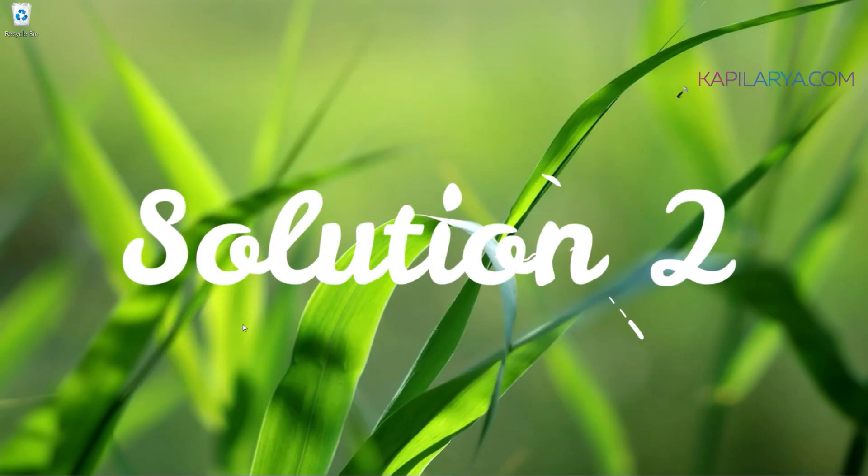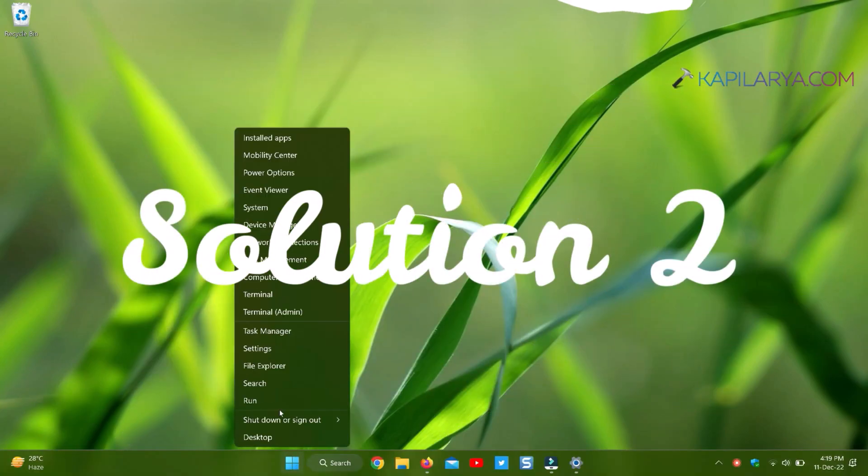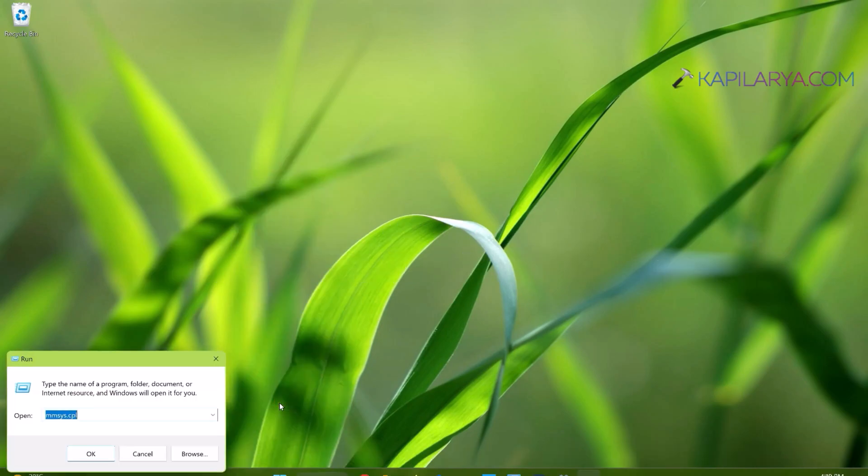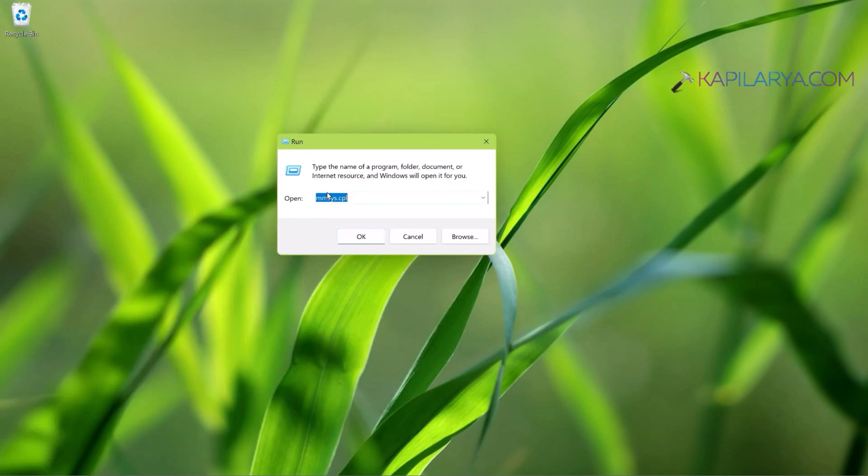Now coming to solution number 2, and in this case we will right-click on the Start button and select Run. Type MMSYS.CPL and click OK.